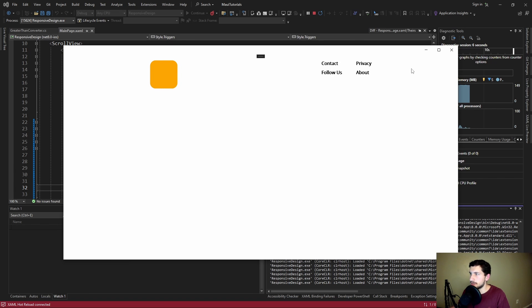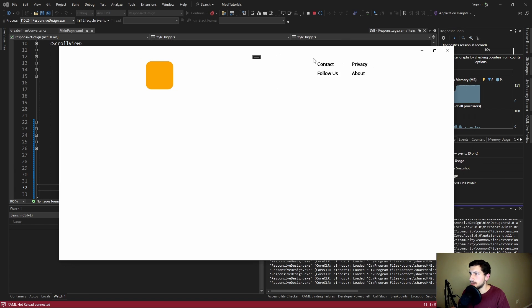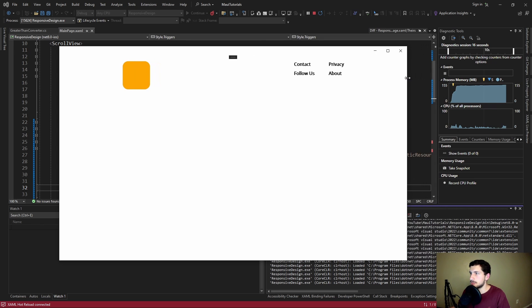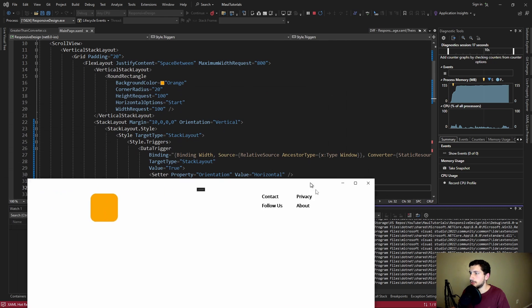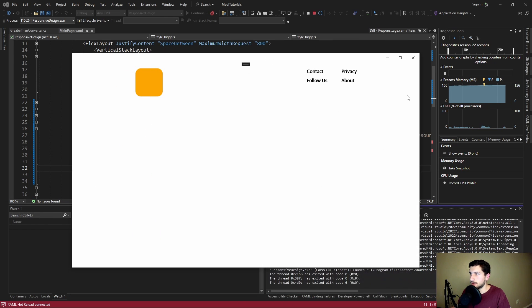All right here we go. This is already a good sign. We are on our screen size, this is greater than 800 pixels. As you can see these are aligned horizontally. That's good. So let's see if our screen size gets smaller. We should undo these setters and go from horizontal back to vertical.